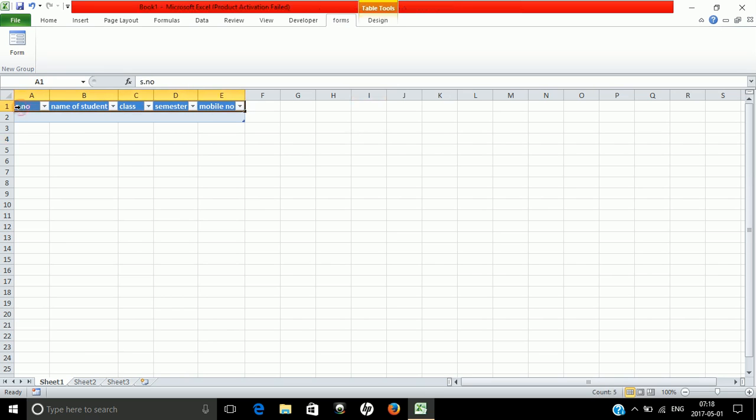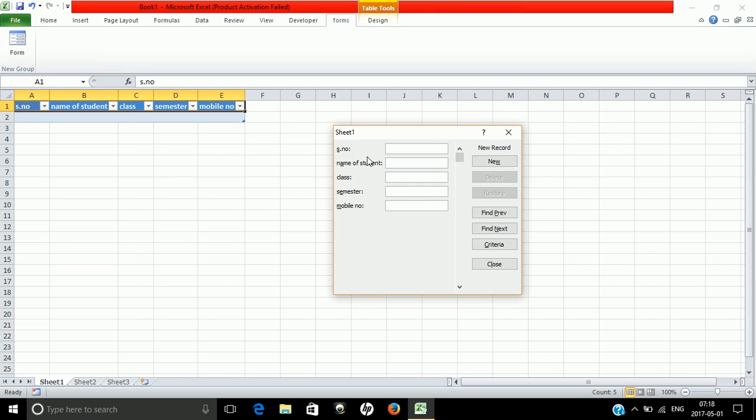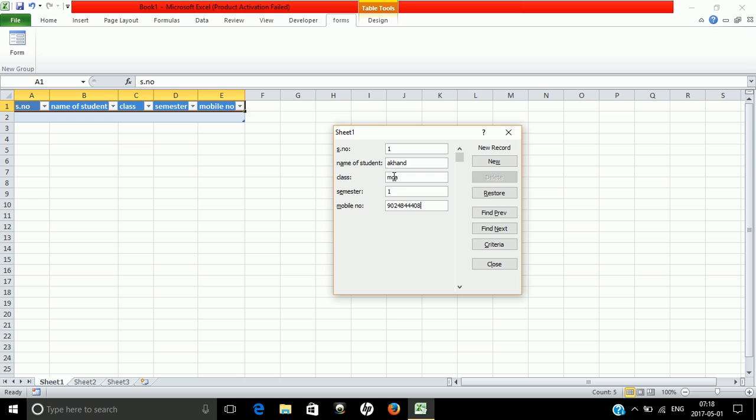Select the range, then you can enter data - student name, class, semester, mobile number. Once you press tab, the data automatically inserts into the spreadsheet. Now let me enter a second student's information.